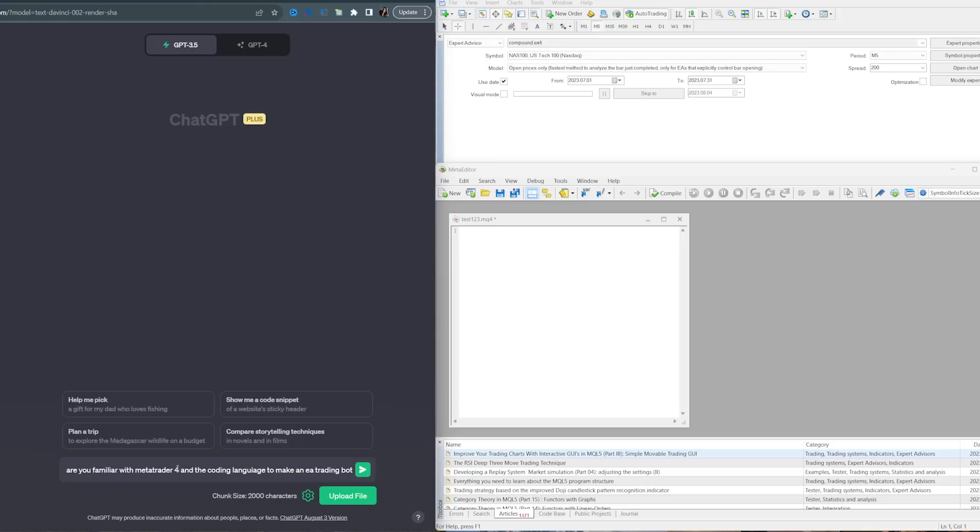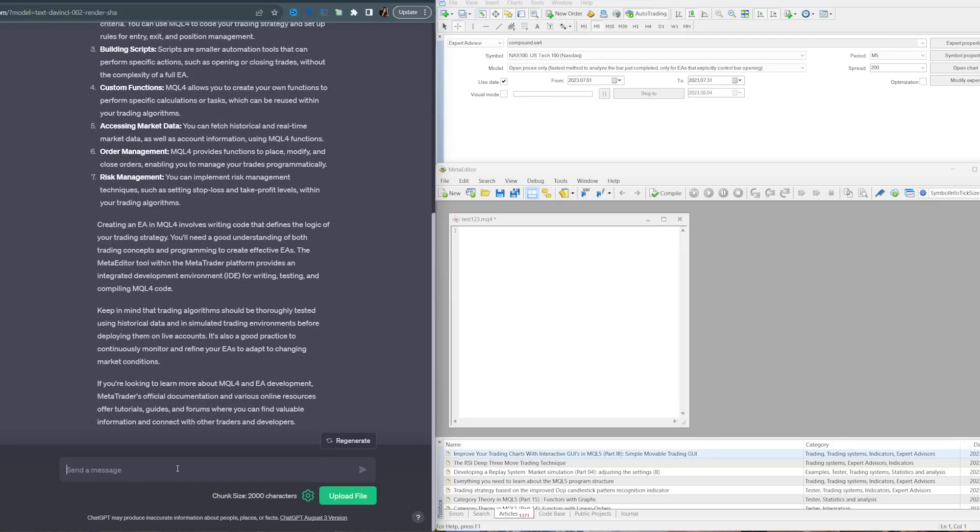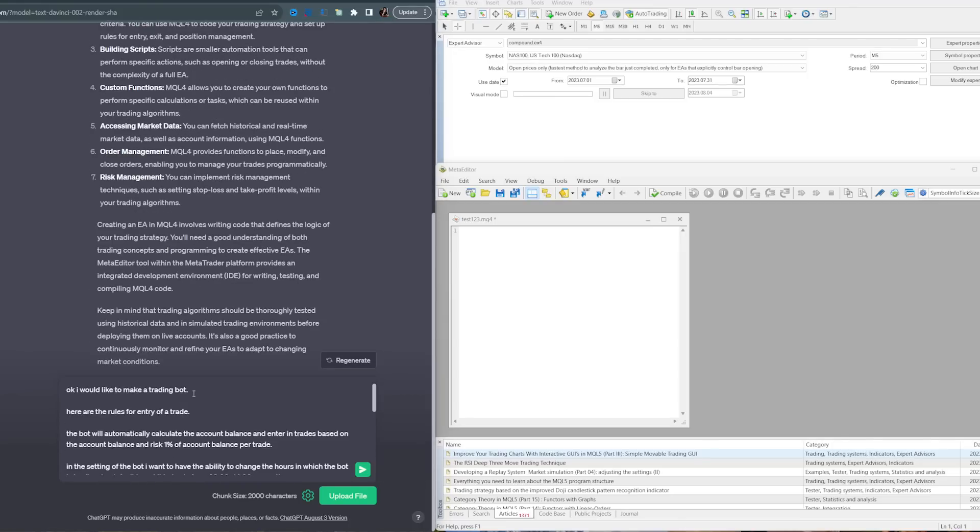First, you want to prompt your ChatGPT and ask if you are familiar with MetaTrader 4 and the coding language to make an EA trading bot. It's basically priming ChatGPT to know where to start when you're asking questions.